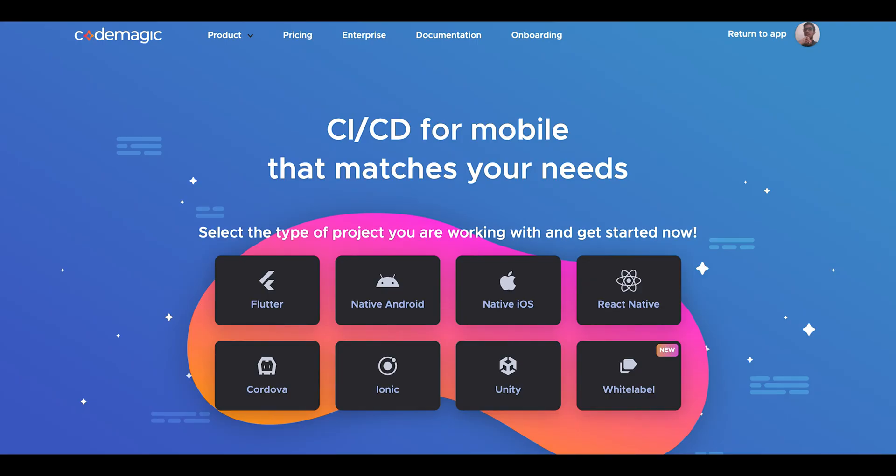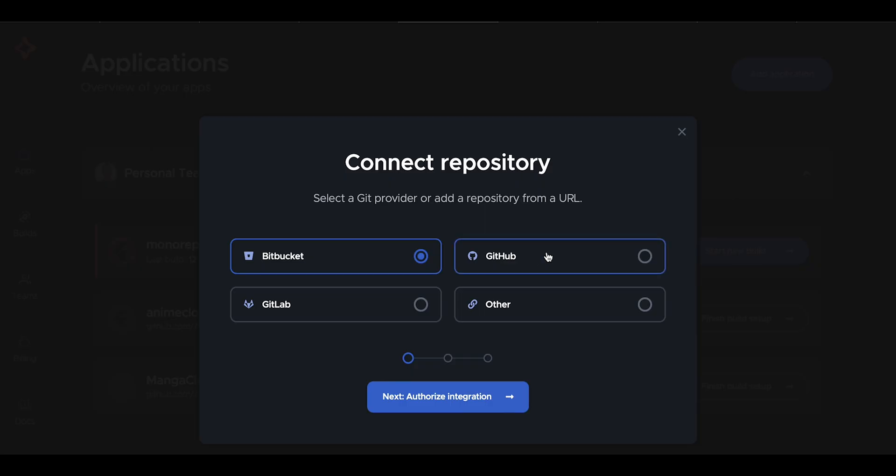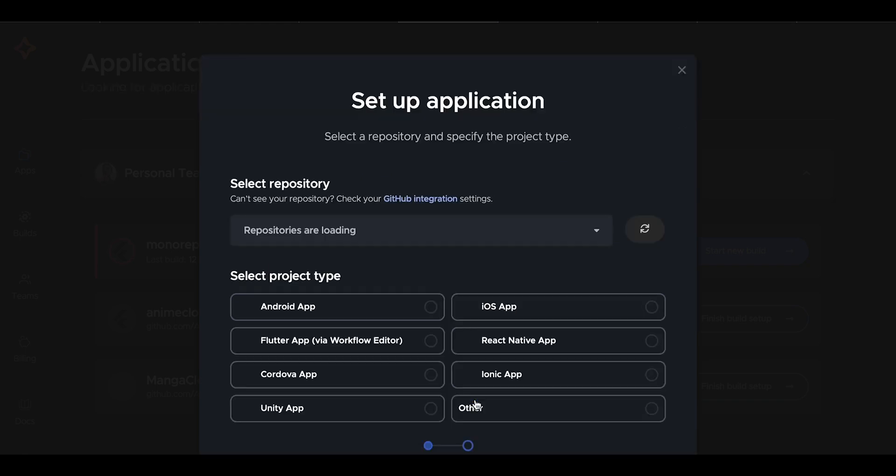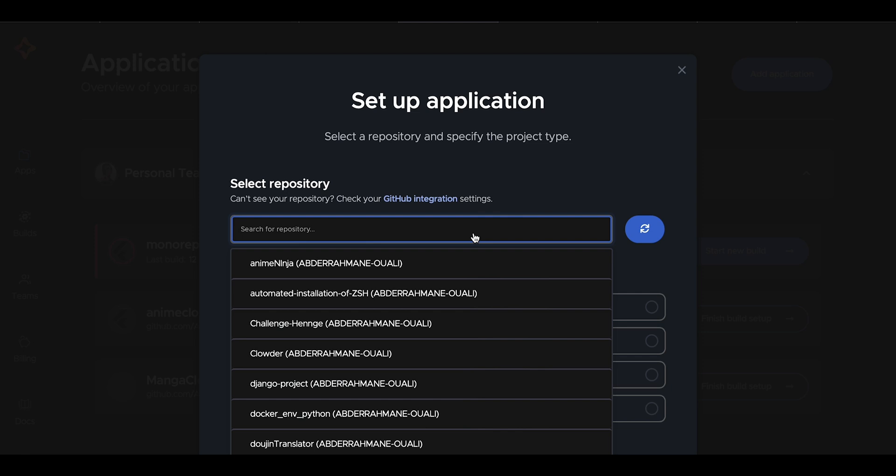After that, go to Code Magic and create an application. After you created the application, go ahead and select your git provider. We will be using GitHub for this project. Then click Select Repository. Secondly, we will need to set the project type. In our case, that will be Flutter app. Then go ahead and select the repository that Code Magic will be listening to.